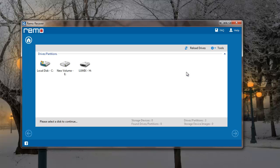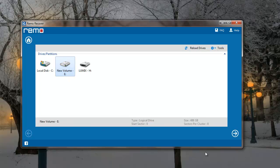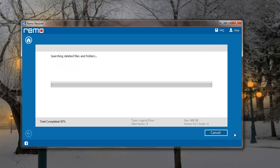On the next screen, I need to select the drive from which I'm looking to recover data. I'll select the E-Drive and proceed further by clicking on the Next button.